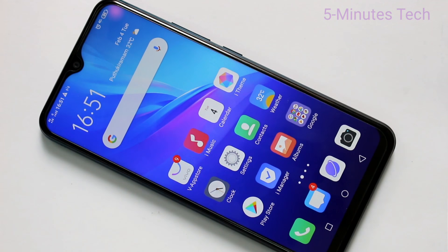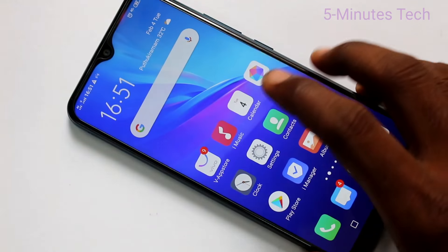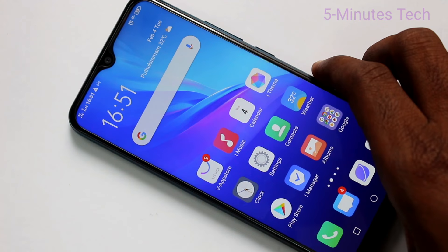Hello friends, welcome to Famous Tech. This is the OY11 Smartphone. In this video, we will learn how you can change the lock screen wallpaper automatically and also how you can add new photos to that lock screen.